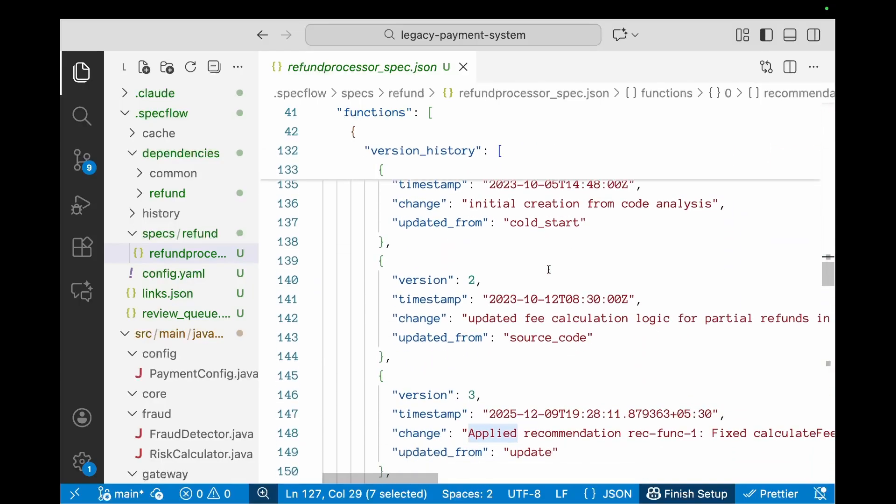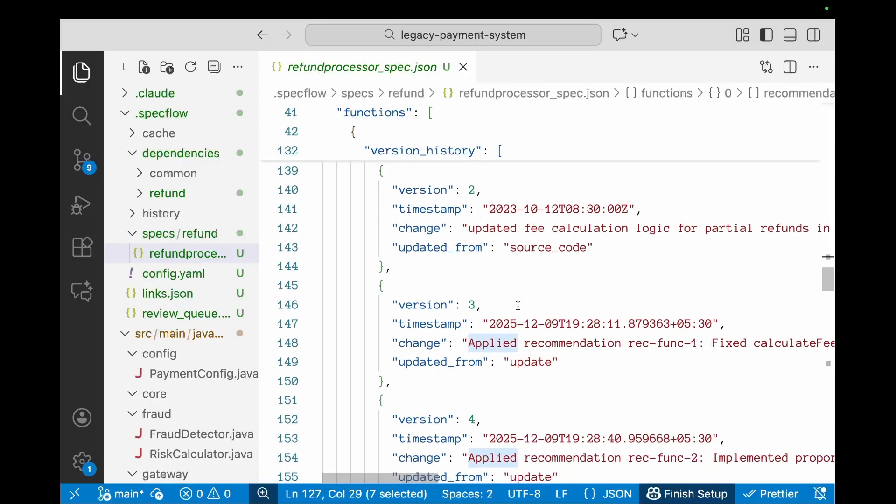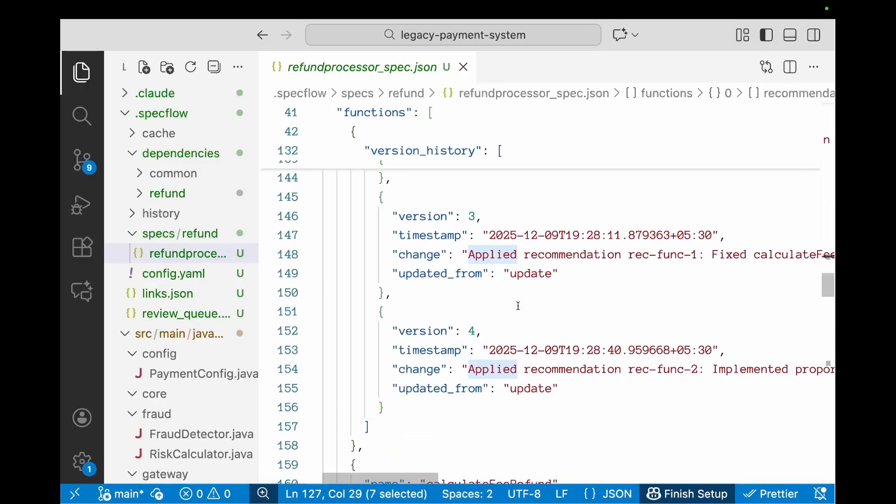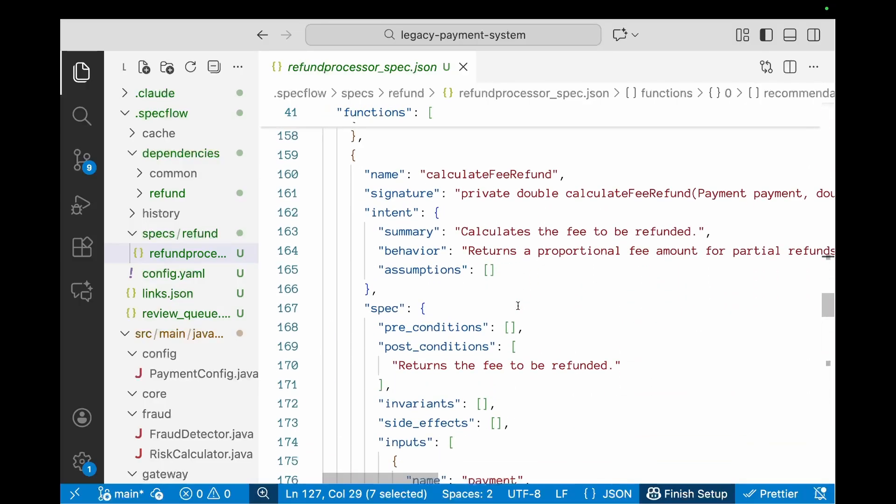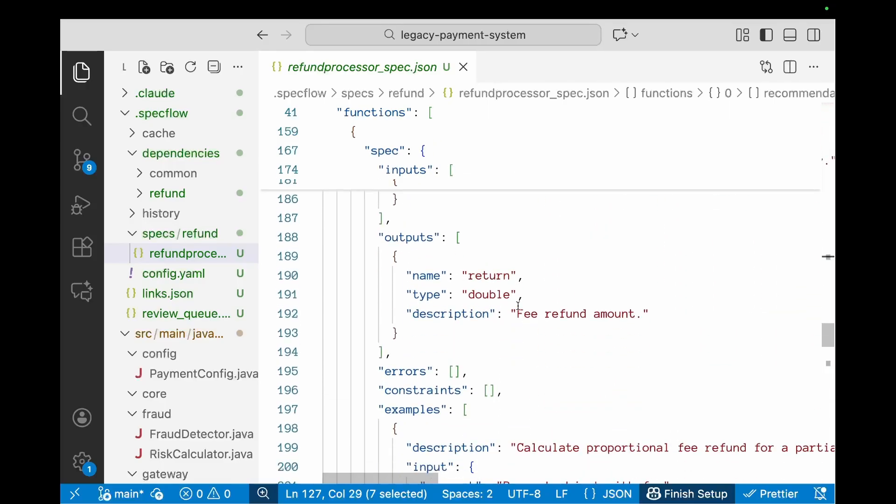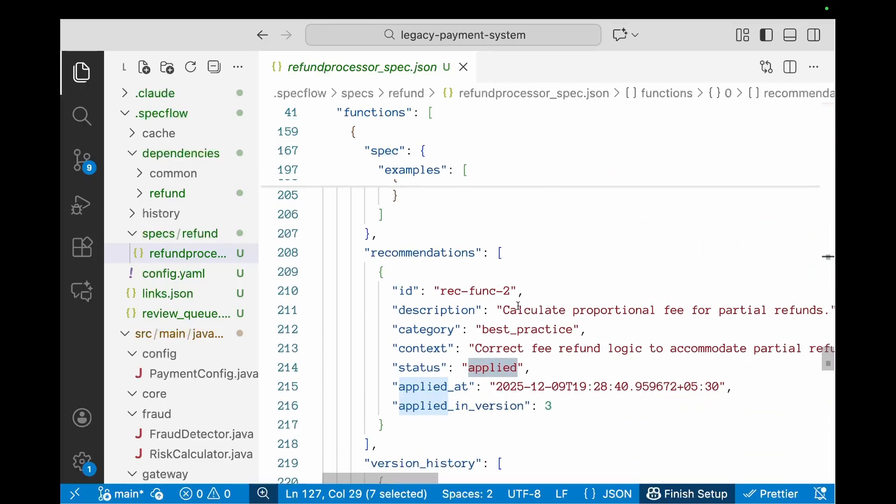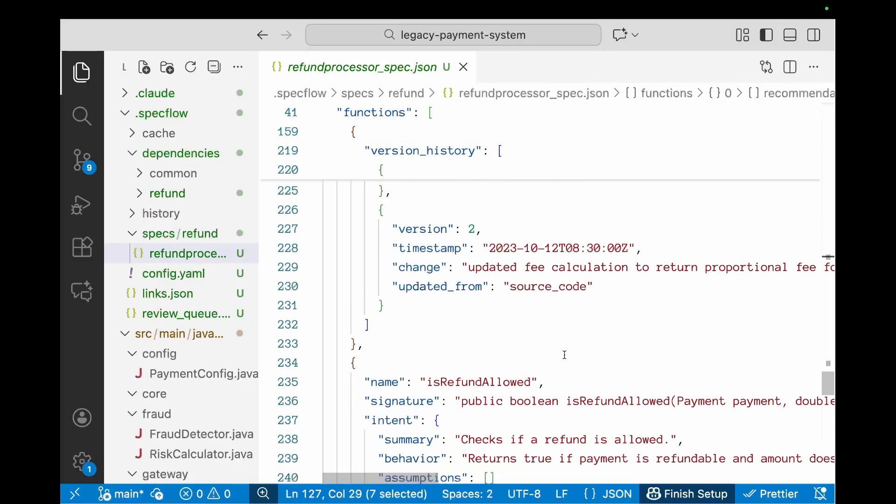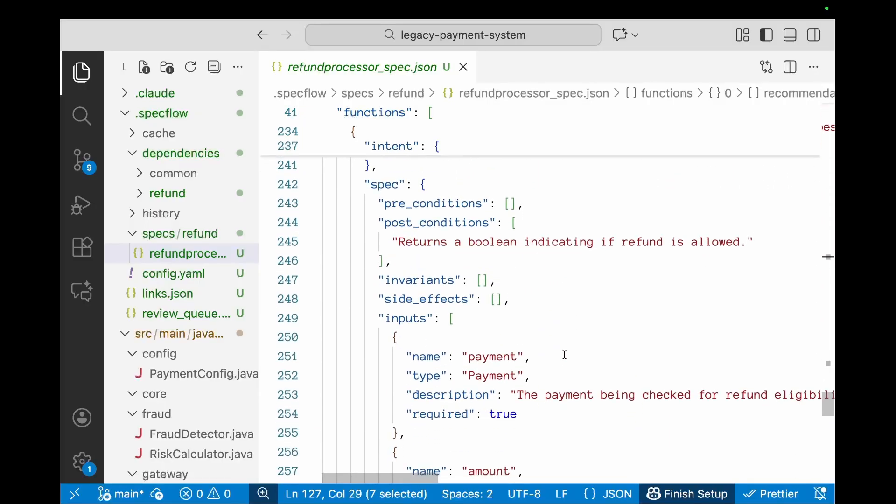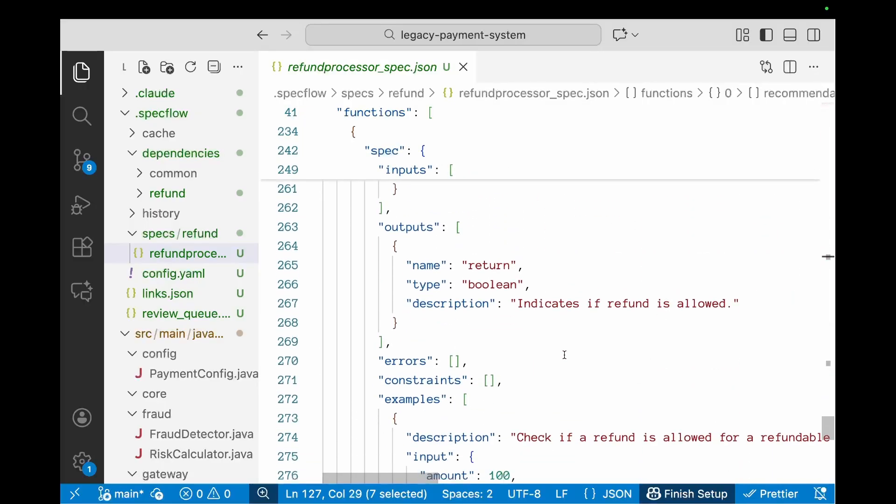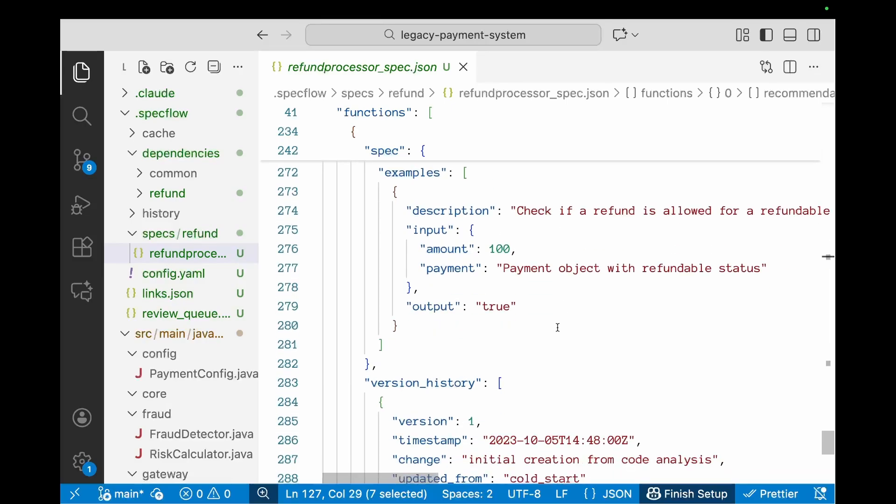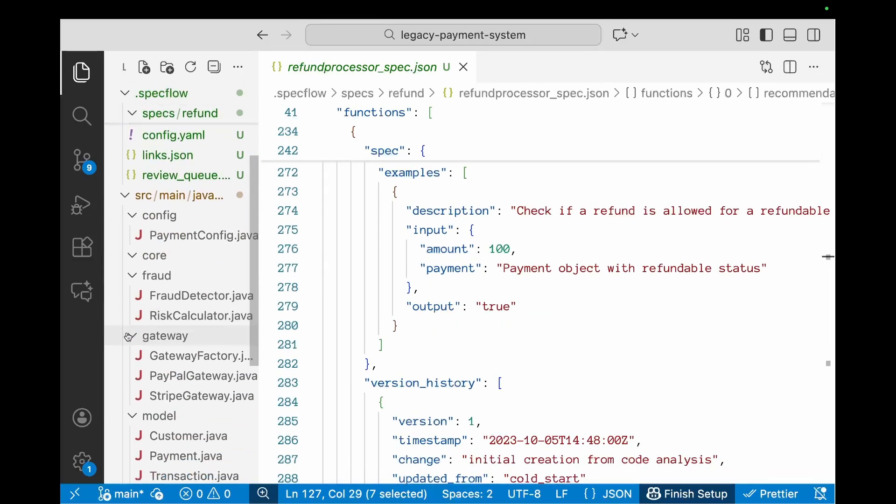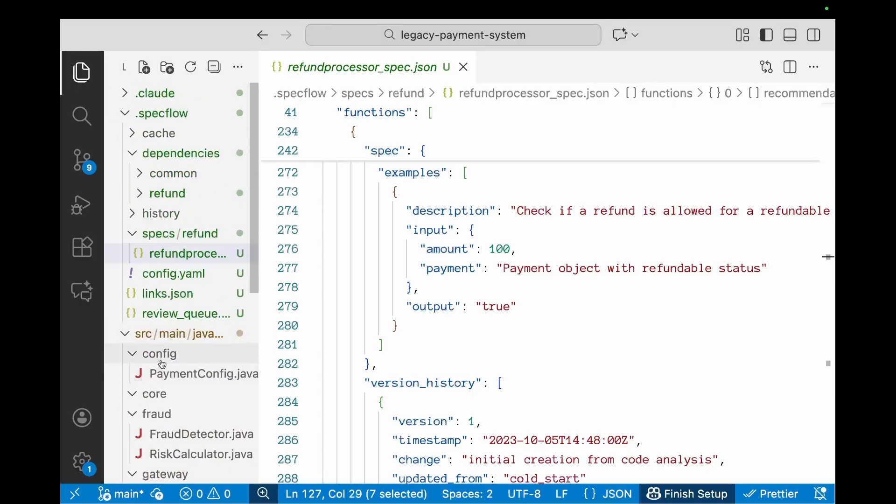Now there's another one because we'd fixed two, so let's also take a look at that one. And here it is—the same thing, applied is the status and the version changes as well.